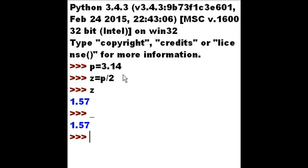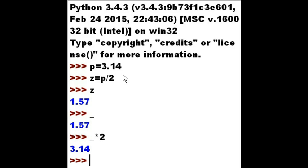What if I took that underscore, the last thing that got outputted, and I multiply that times 2. What will I get? I'll lay odds I get 3.14. And I do.